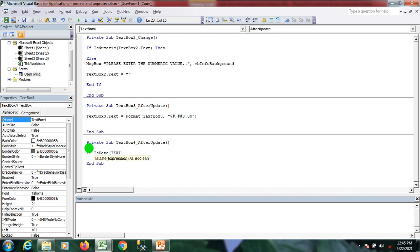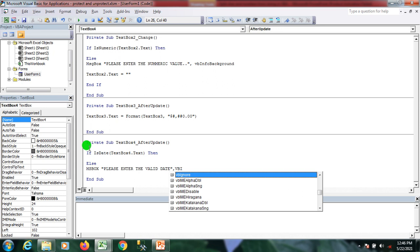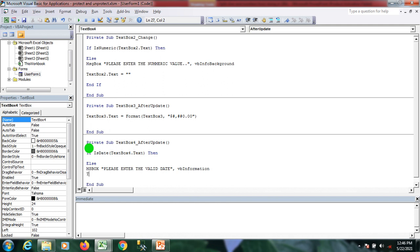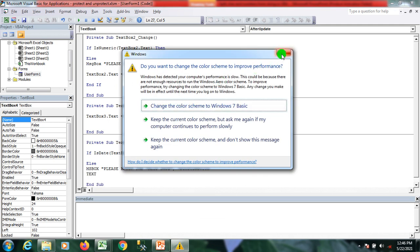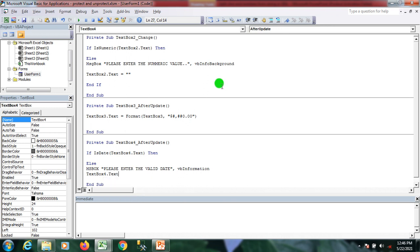I check IsDate of TextBox4.Text — if the textbox has a valid date, I don't need to do anything. In the else block, I show a message box saying 'Please enter a valid date.' Then I set TextBox4.Text equal to empty to clear the invalid input. I save the code.